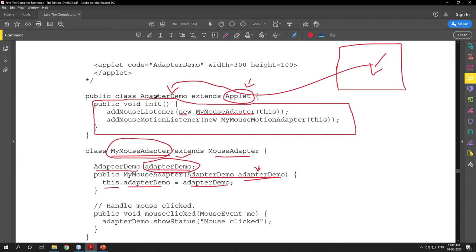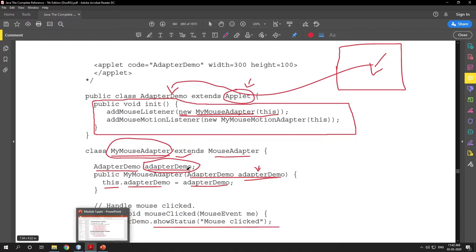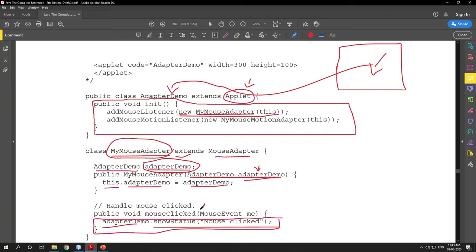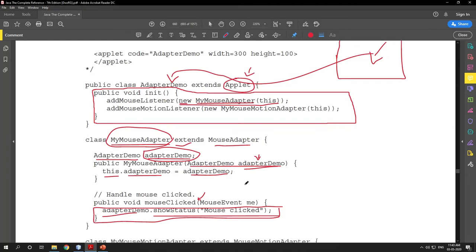Whenever an event occurs, a source generates an object representing the event and you store the address. You store the address to call the showStatus method of Applet. Applet has a showStatus method, and since Applet is extended by AdapterDemo, you create an object of this class and through that object call showStatus, showing 'Mouse Clicked' in the status window. This body is only for the mouseClicked event — we have not implemented mousePressed or mouseReleased.